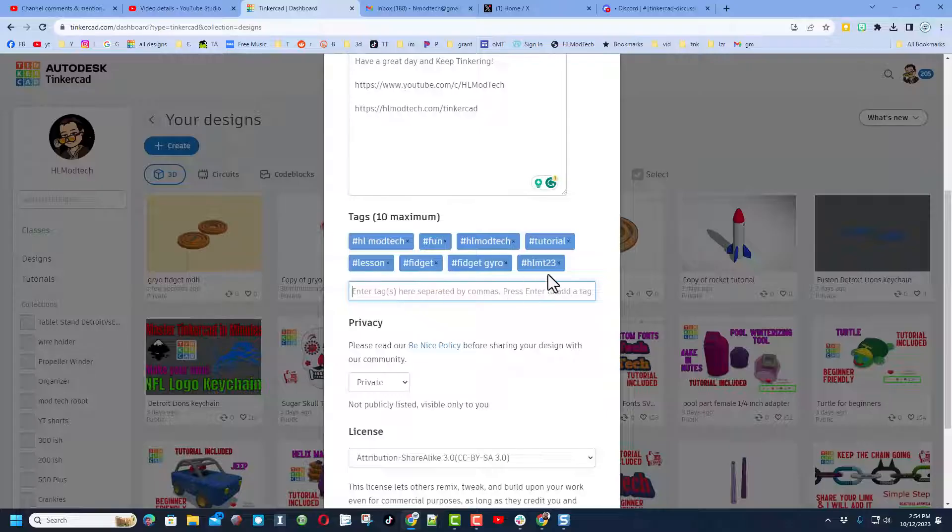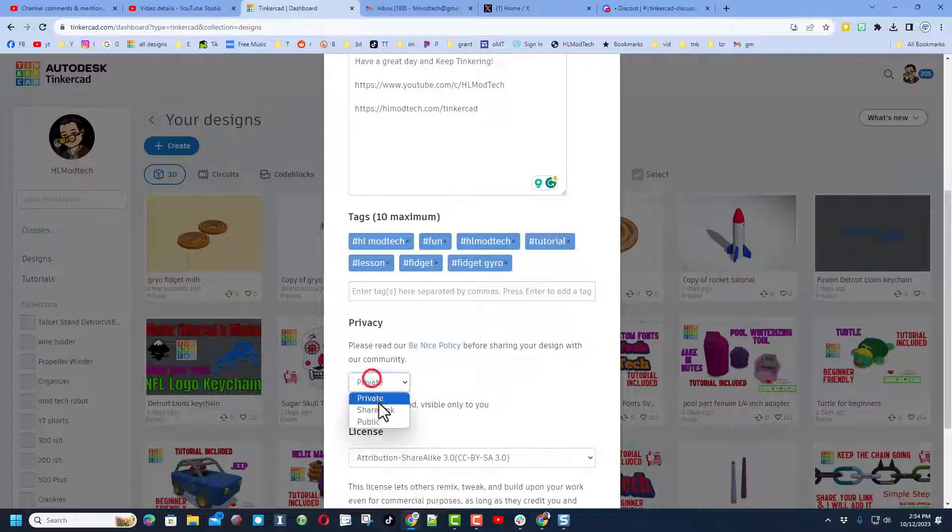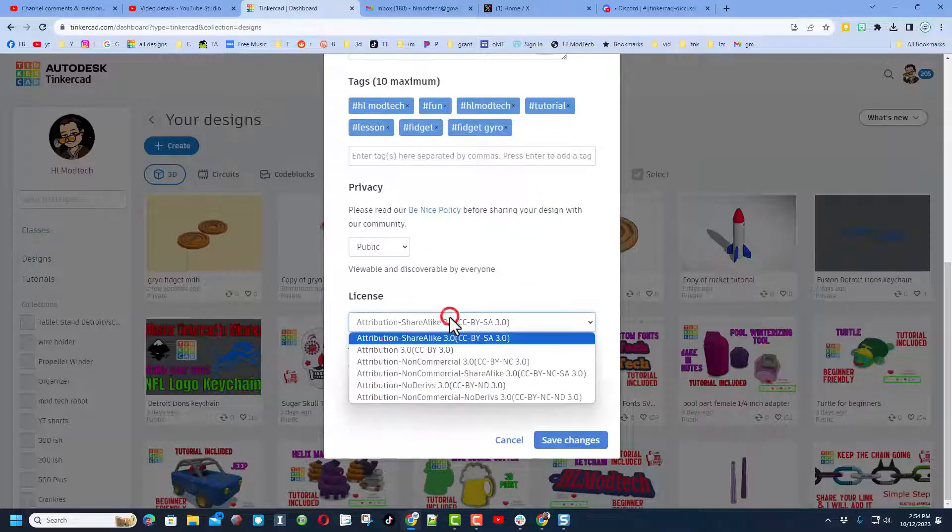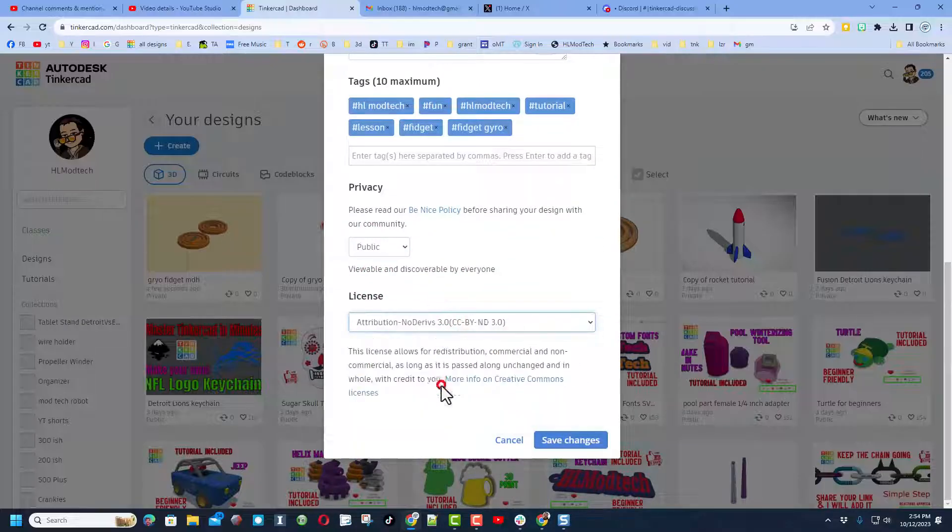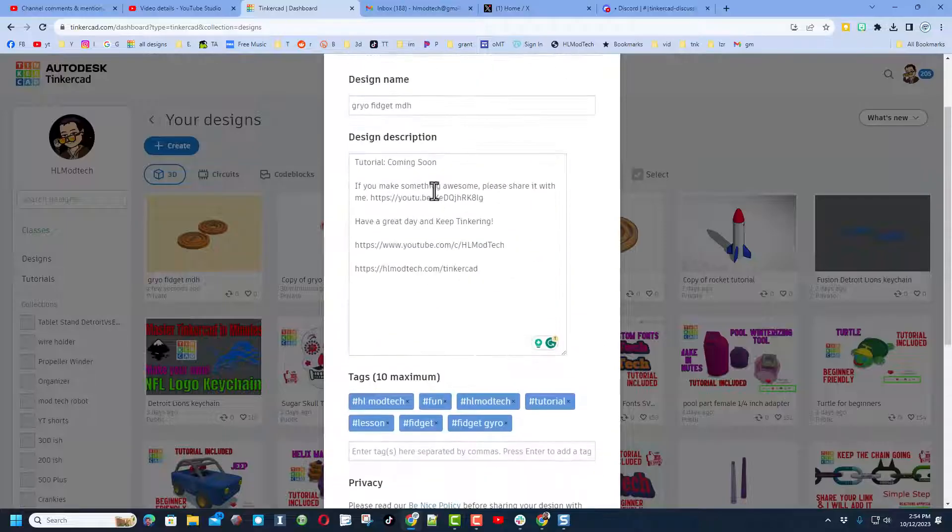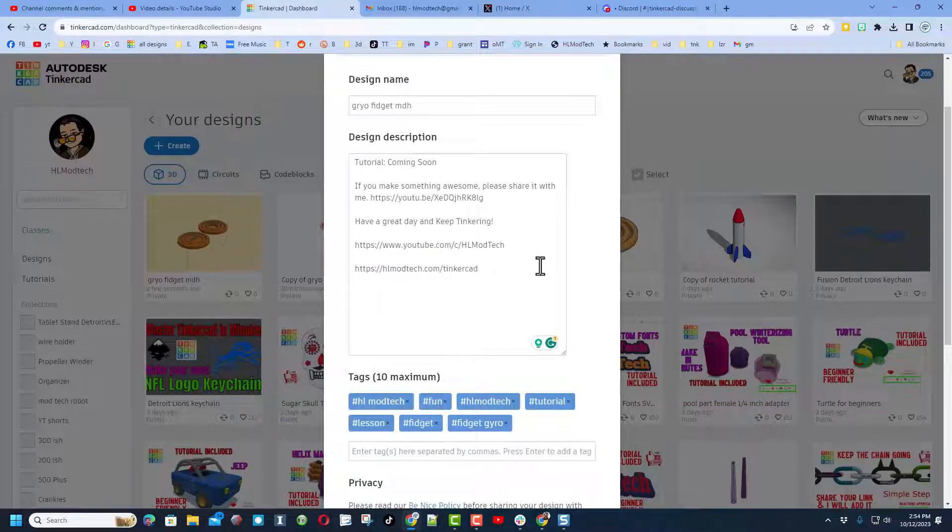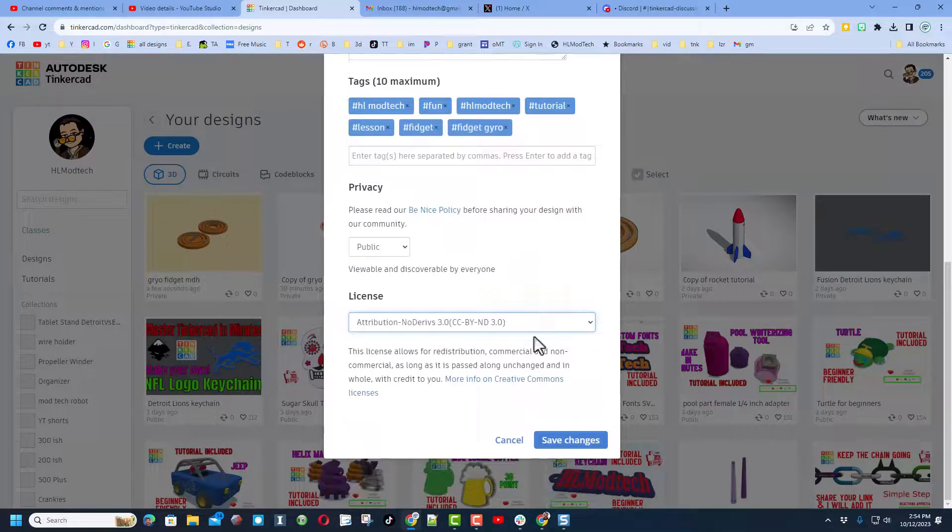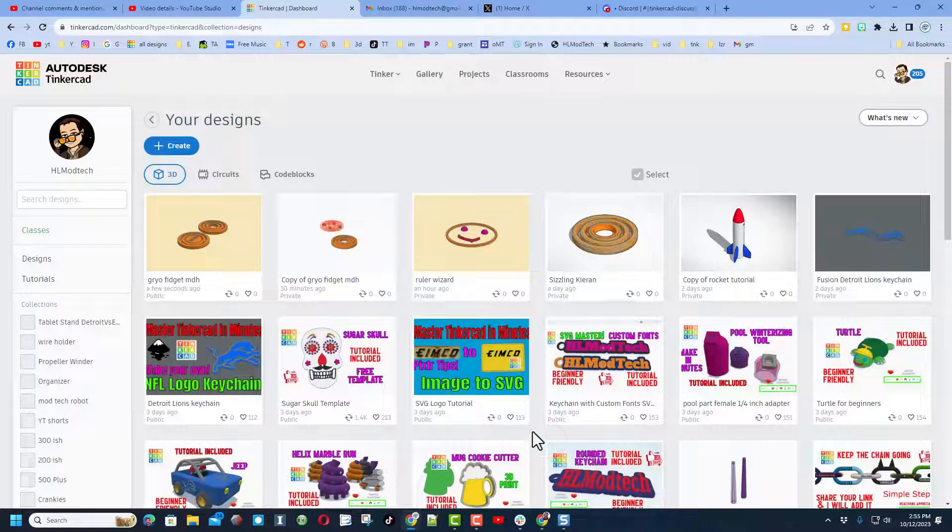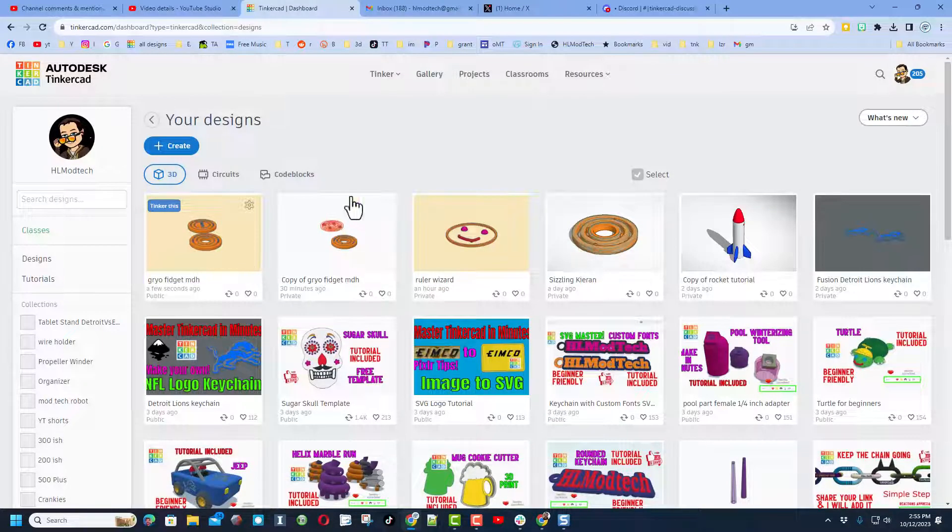And of course, if you add the tag HLMT23, I check that tag almost every day and of course I will give you a reaction. Finally, make your design public, and then I always set attribution to no derivatives because I want you to come up here, follow tutorial, and gain some epic skills. When you're done with that, save changes.